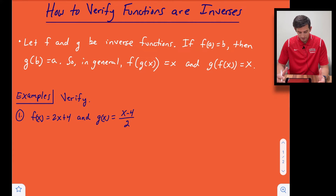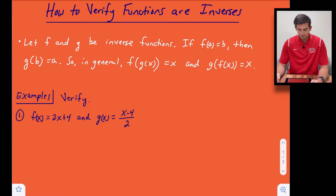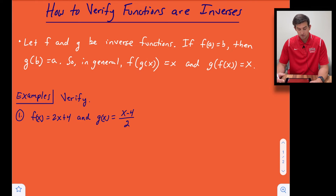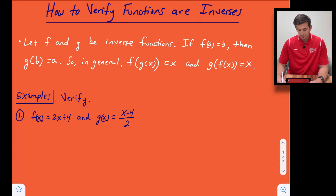So let's say we have f and g, and they are inverse functions. Well, if f(a) is equal to b, then we would know g(b) is equal to a — we just switch the roles of x and y. So in general, f(g(x)) should simplify to just x. And similarly, g(f(x)) should also simplify to x.